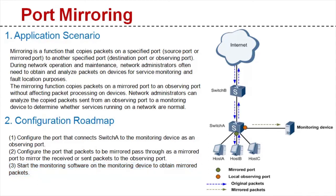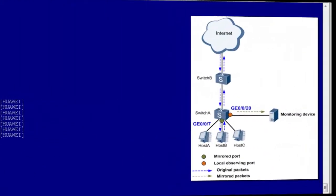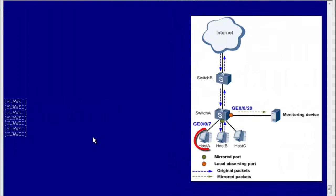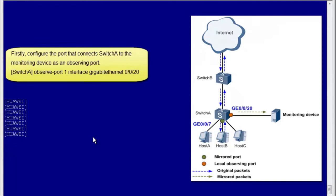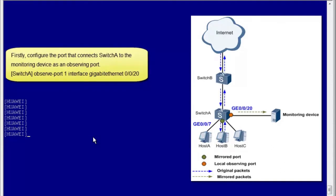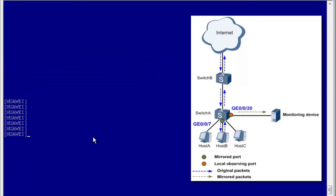Now I'll show you how to configure port mirroring on a device. As shown in the figure to the right, we need to mirror packets from downstream hosts. Firstly, configure the port that connects Switch A to the monitoring device as an observing port.